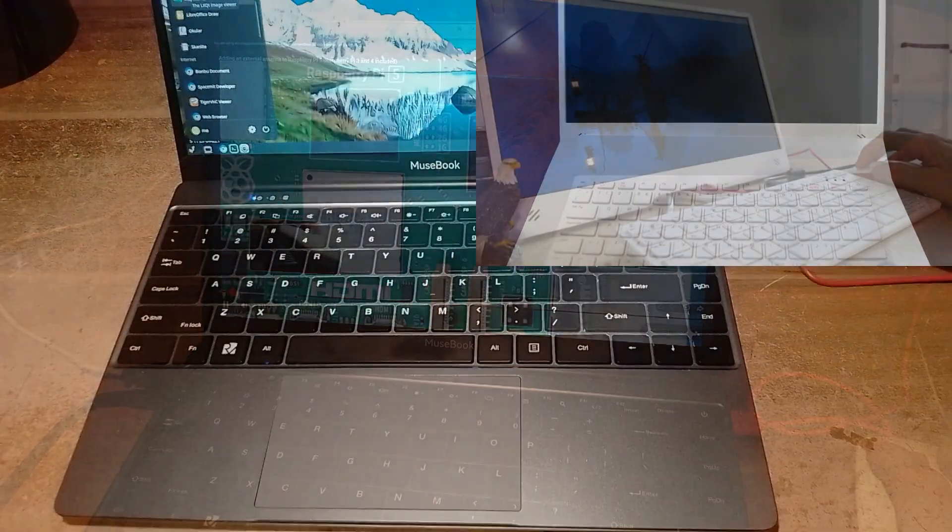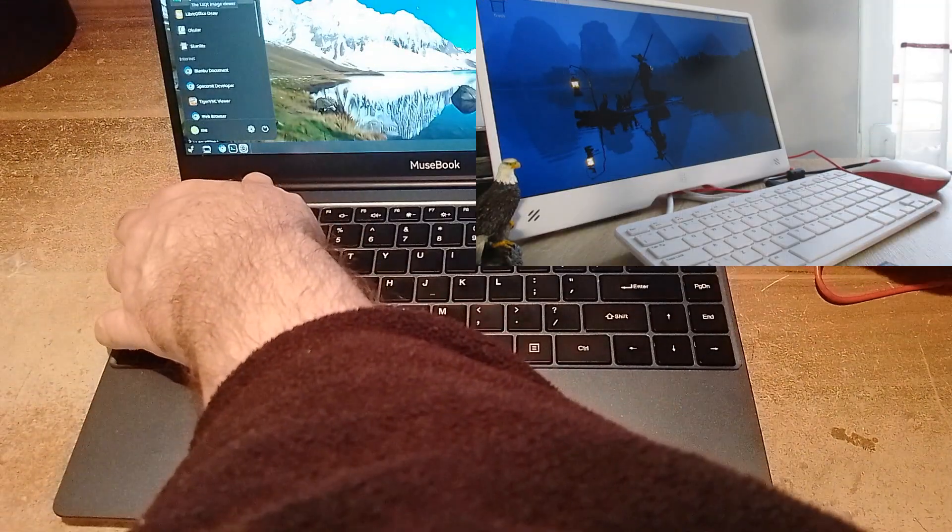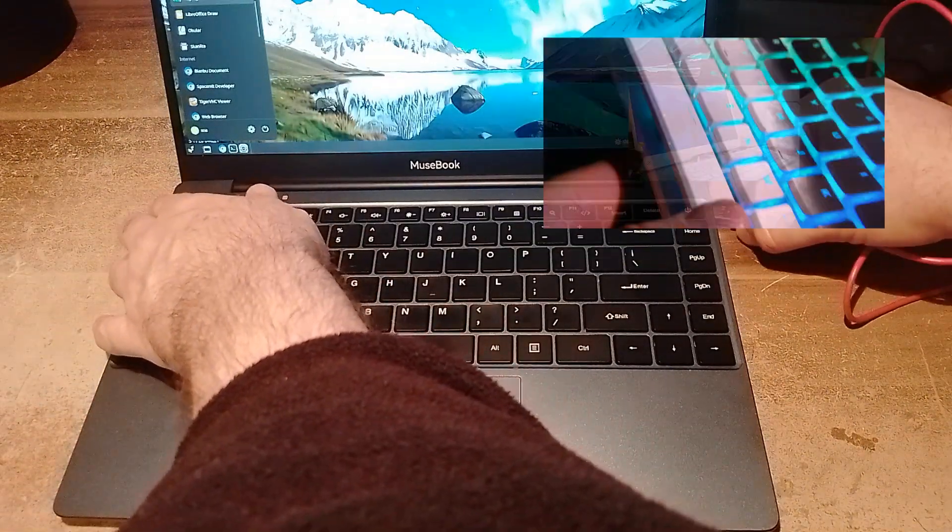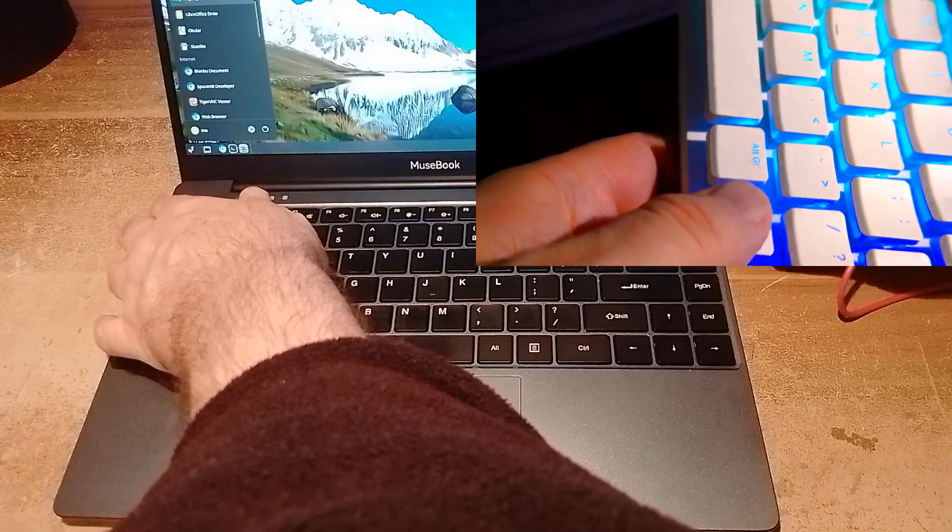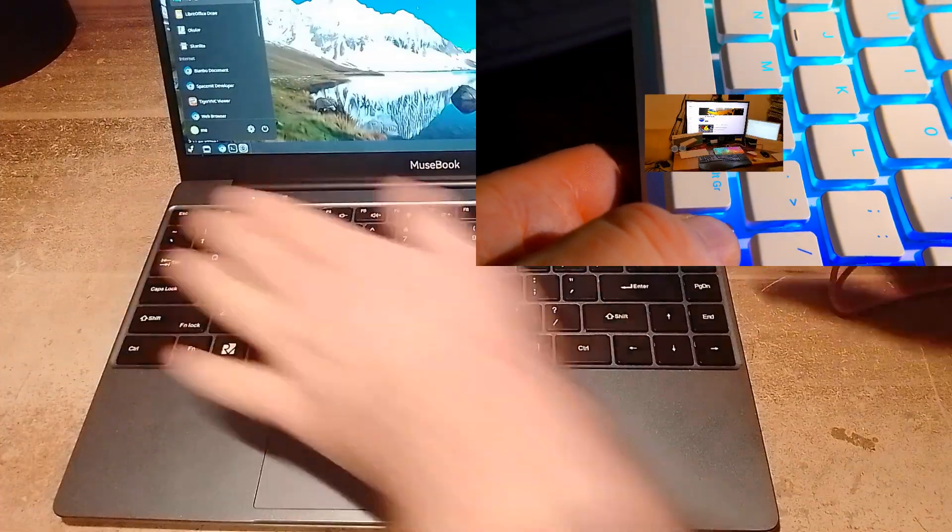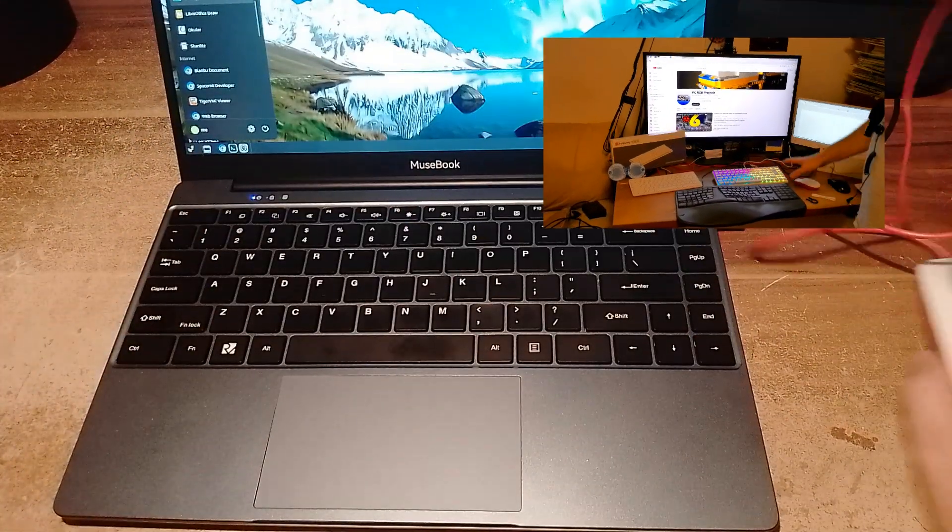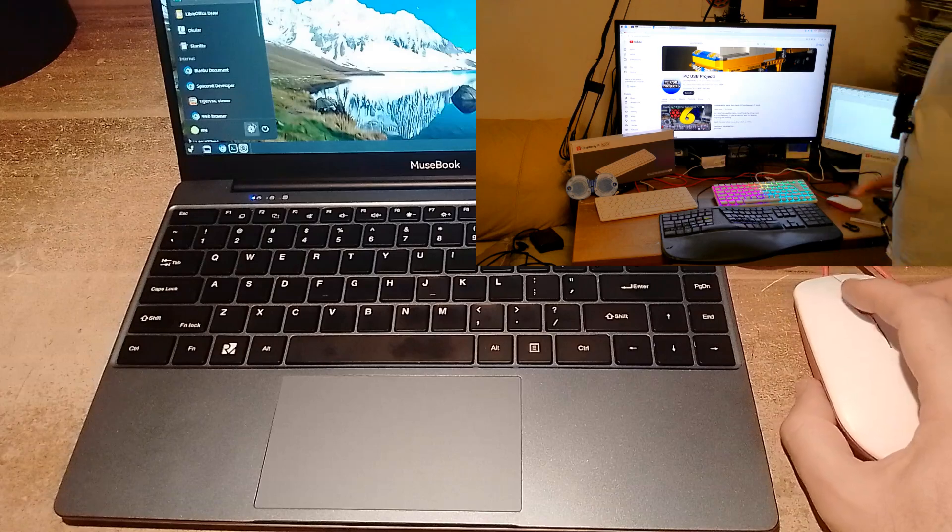Instead we've recently got Raspberry Pi 500 Plus with an illuminated keyboard. However, the New Year's time is coming and Raspberry Pi might be keen to introduce a new computer model.